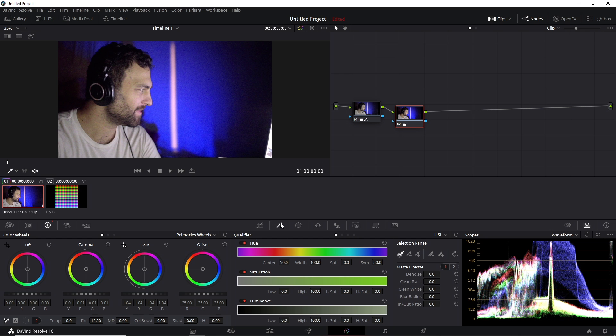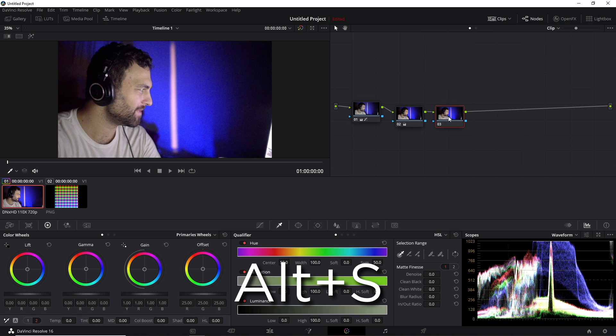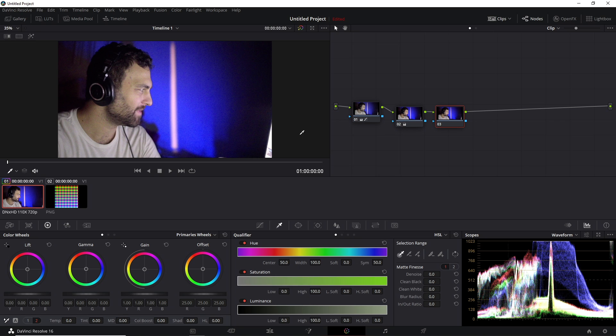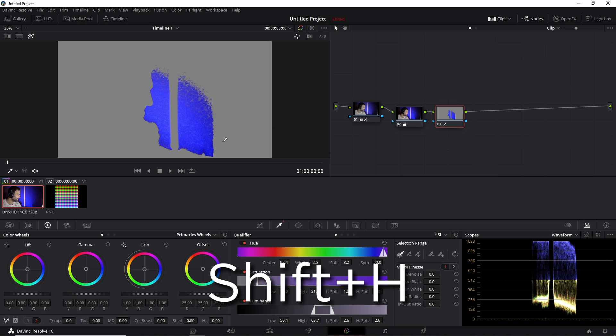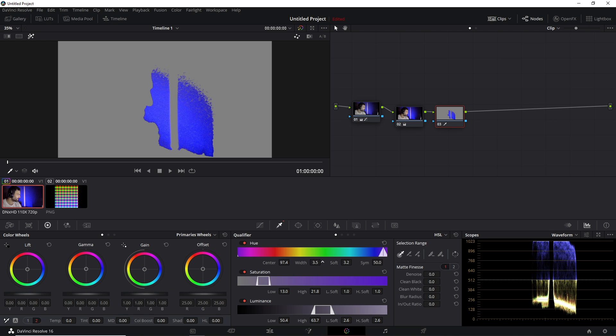You also have this tab called Qualifiers, and this allows you to make color selection so that you can fine-tune a specific part of the image without affecting the rest of it. So for example, let's say we wanted to bring down these blues. I'm going to make a new node so I can do these adjustments without affecting any of the other nodes. I'm going to make the selection. I'm going to press Shift-H so that I can see just this spot, and I can also fine-tune the selection that I have here.